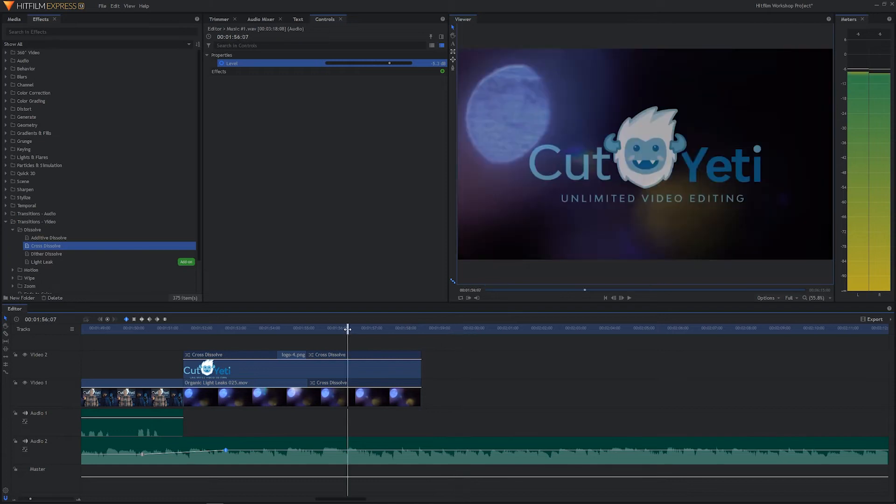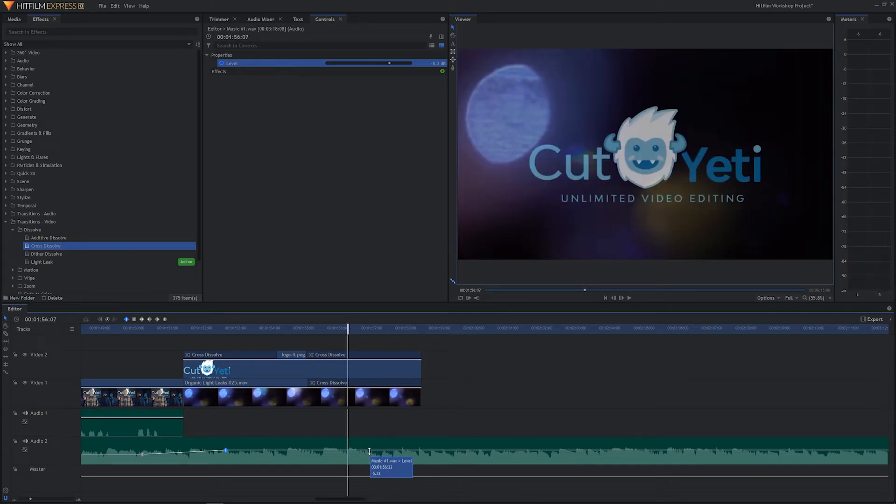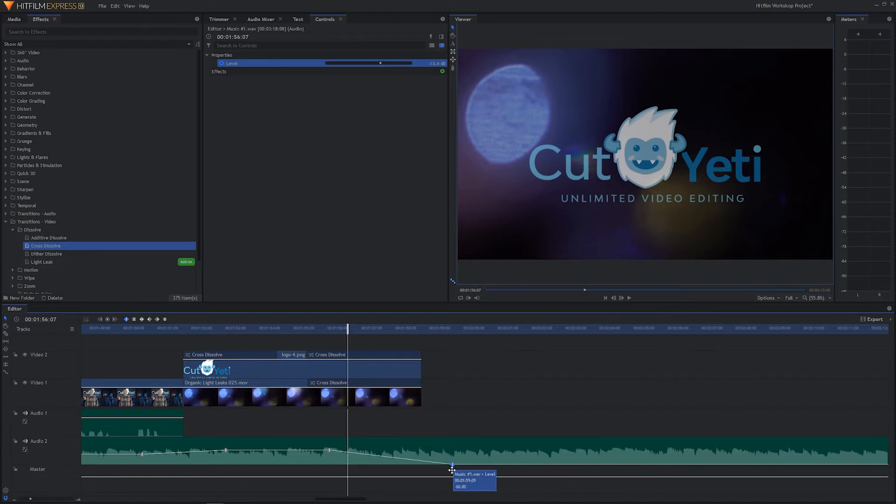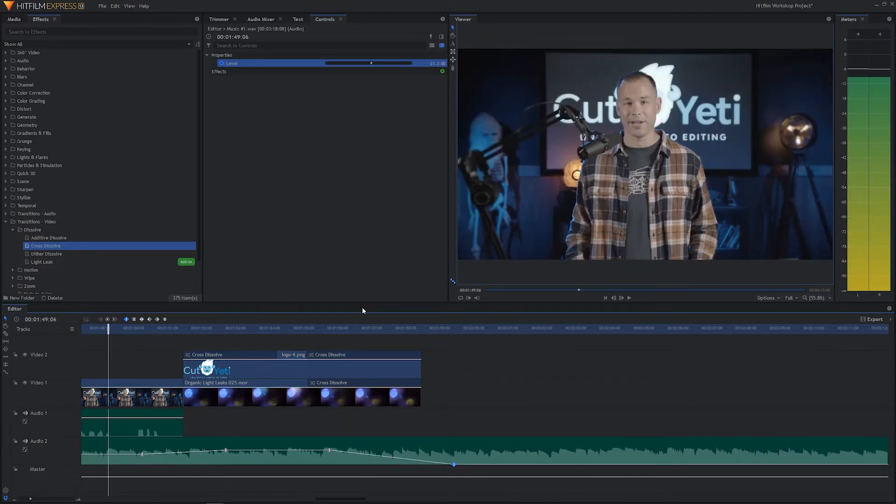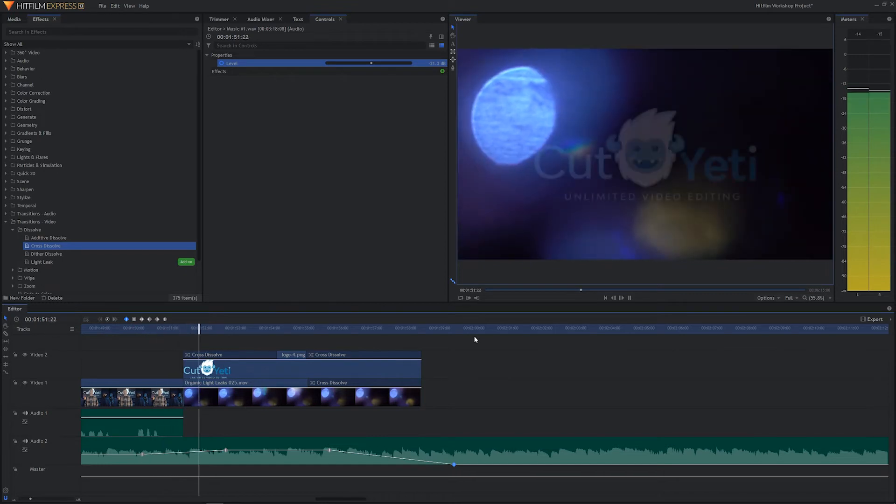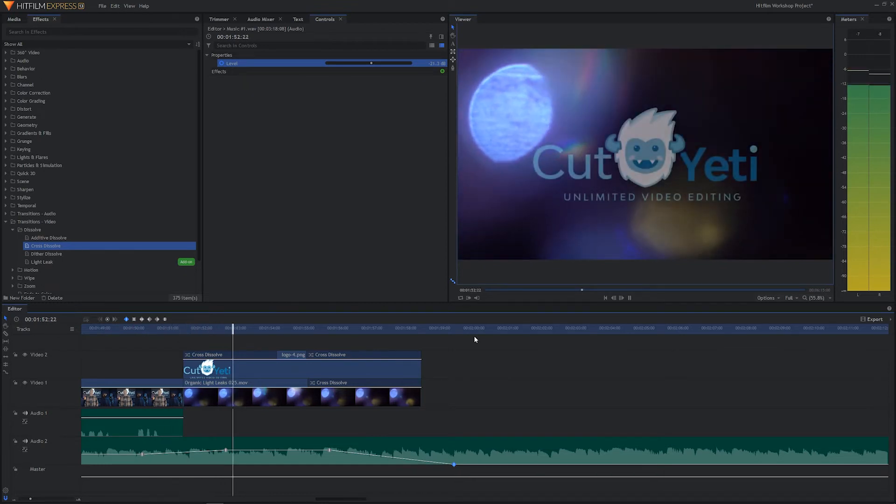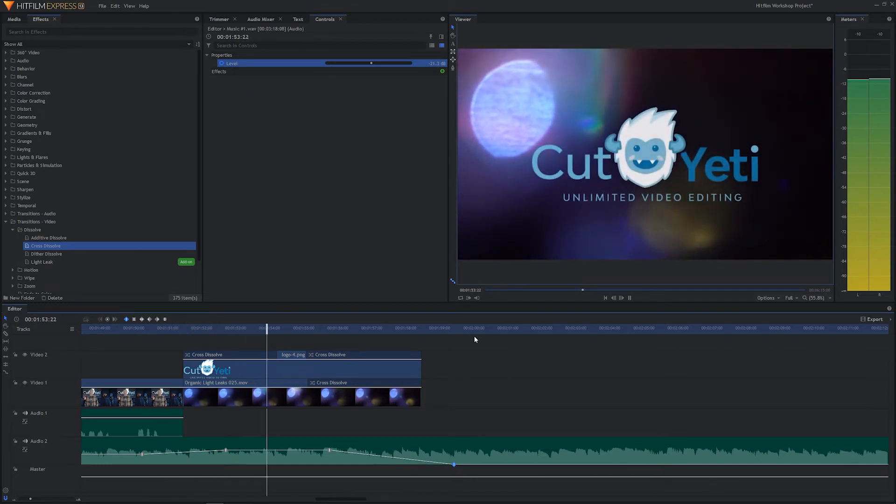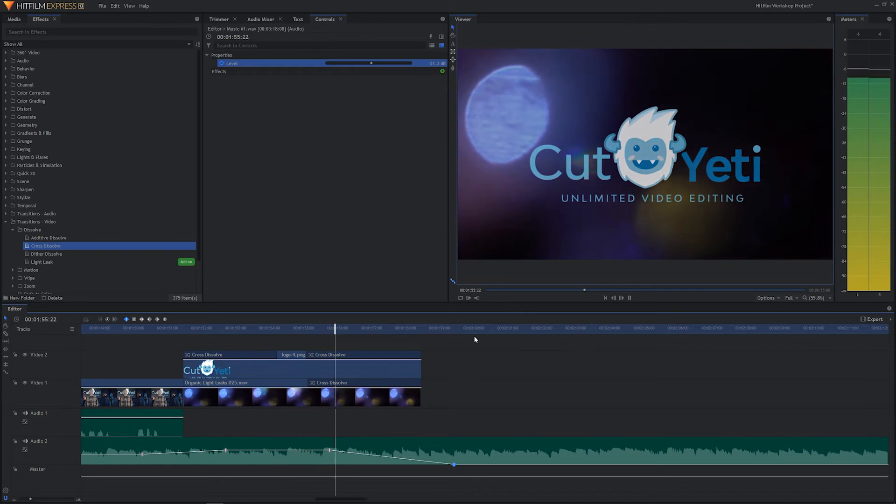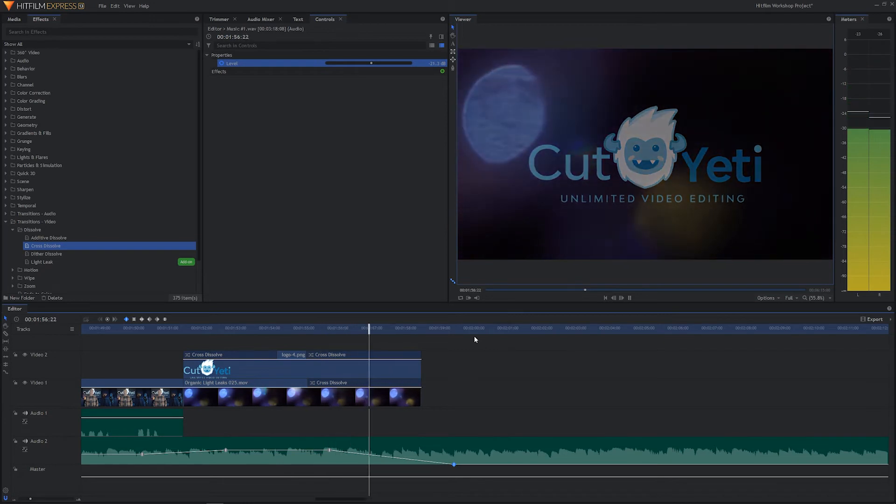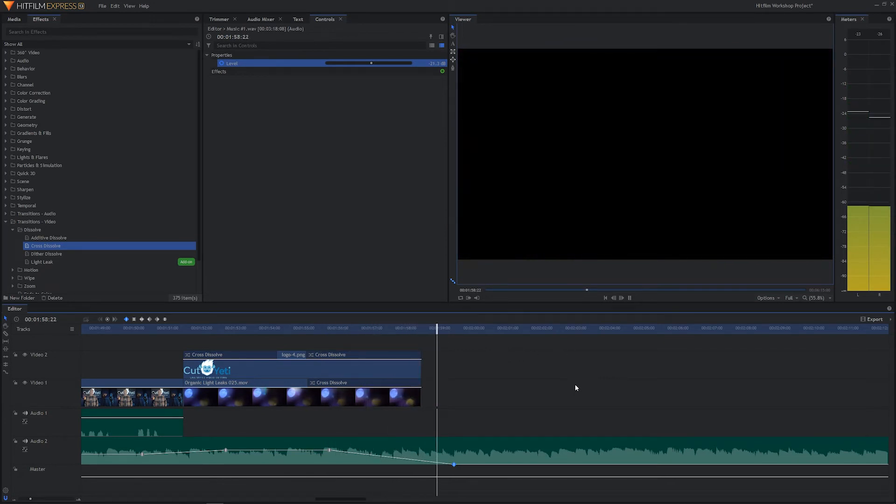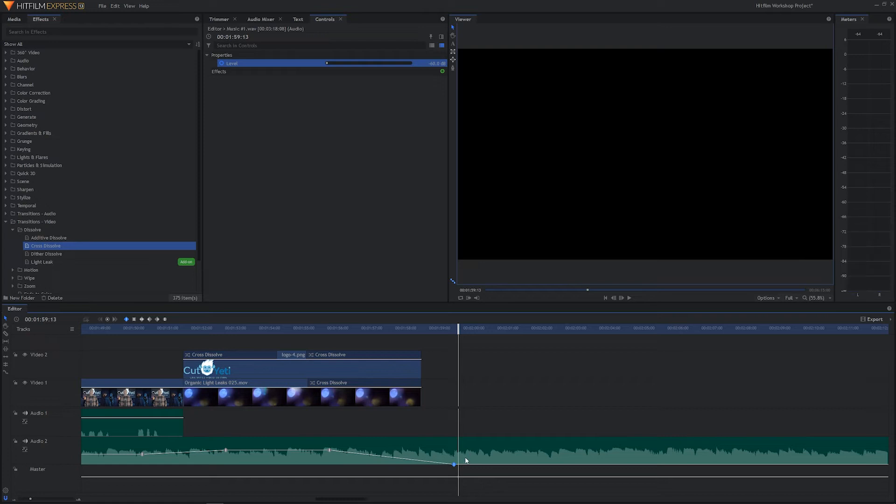And what we'll do is we'll fade out the audio at the end. So we'll start the fade right about here, and we'll fade out down there. So we're just going to go ahead and click and drag it straight on down. And let's see how it feels. So let's get started.